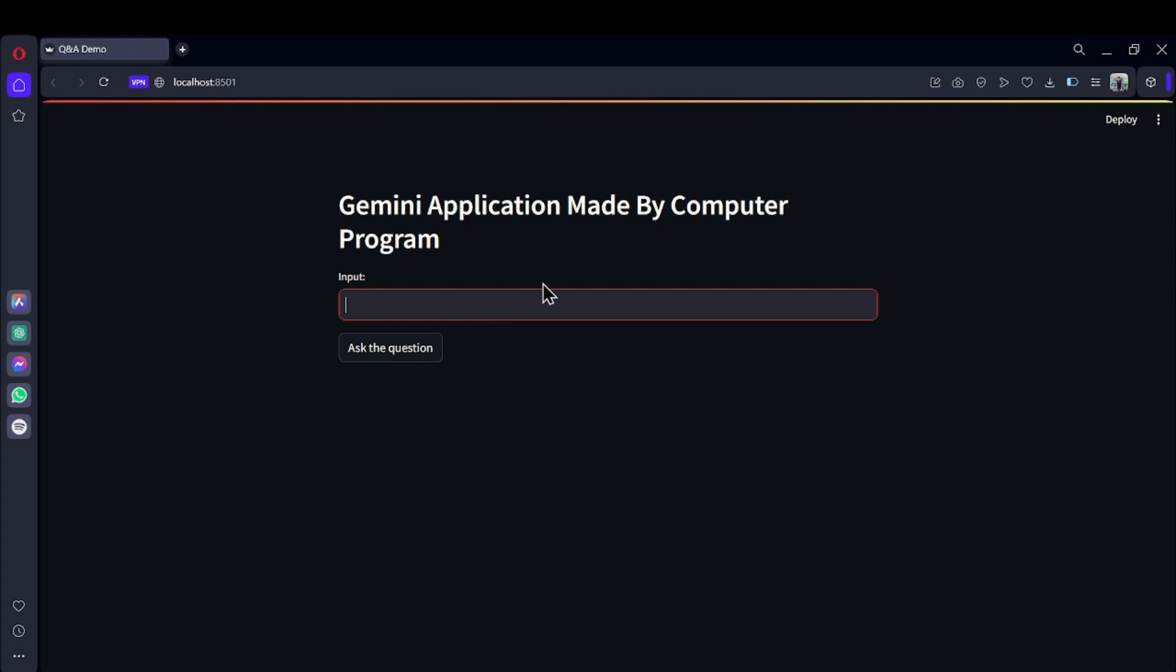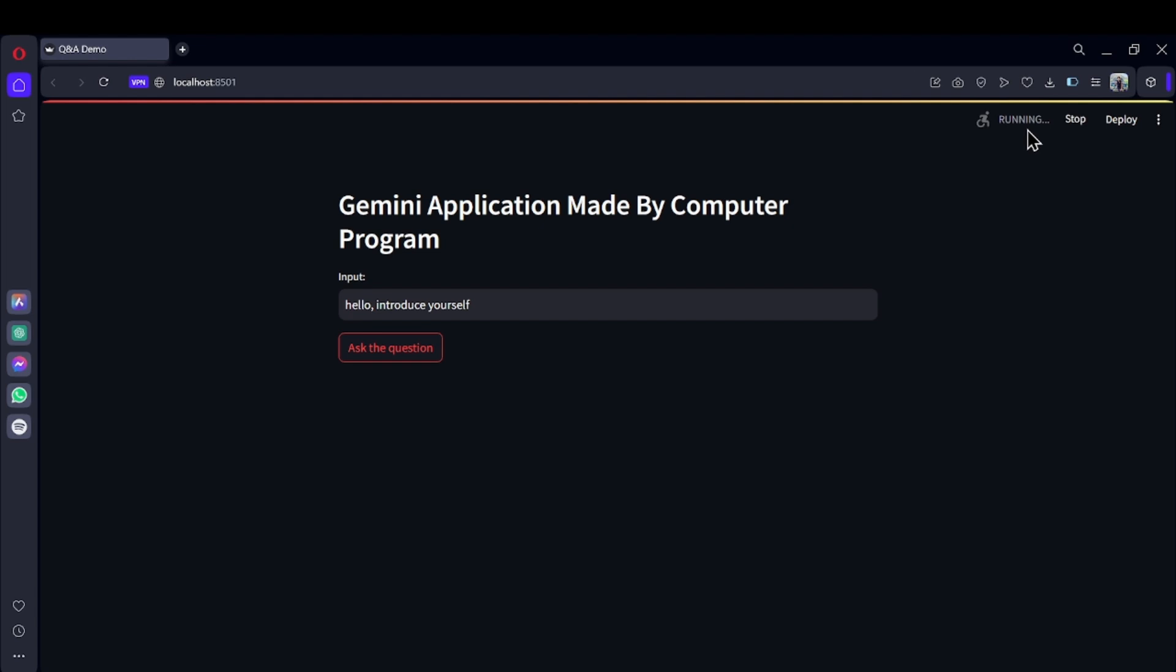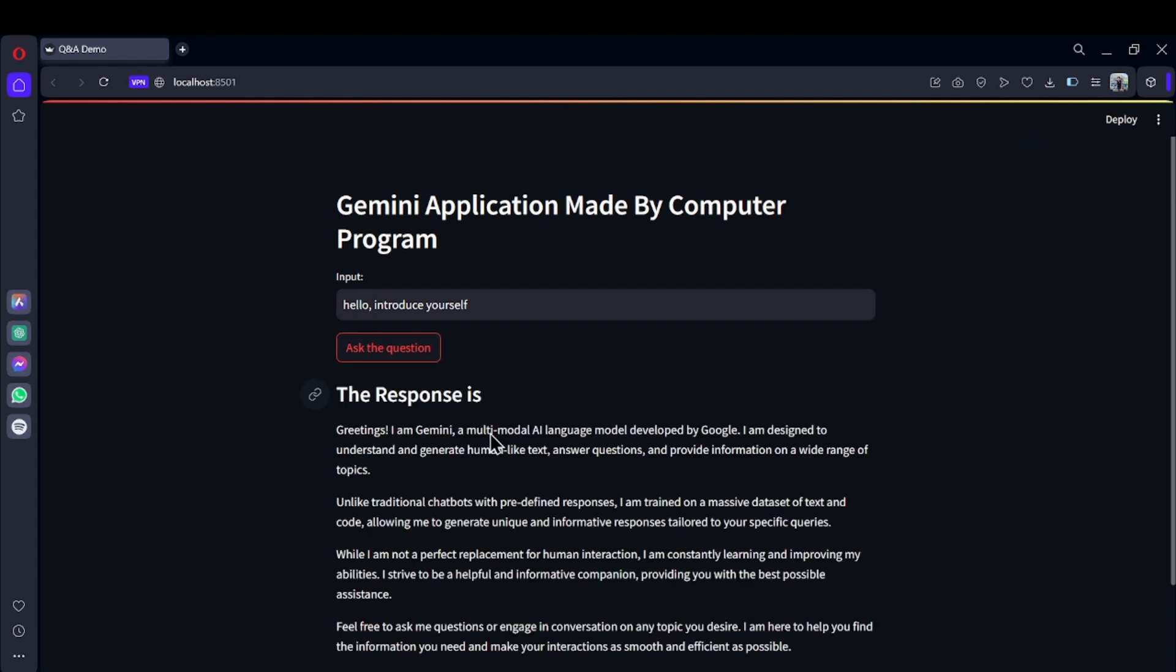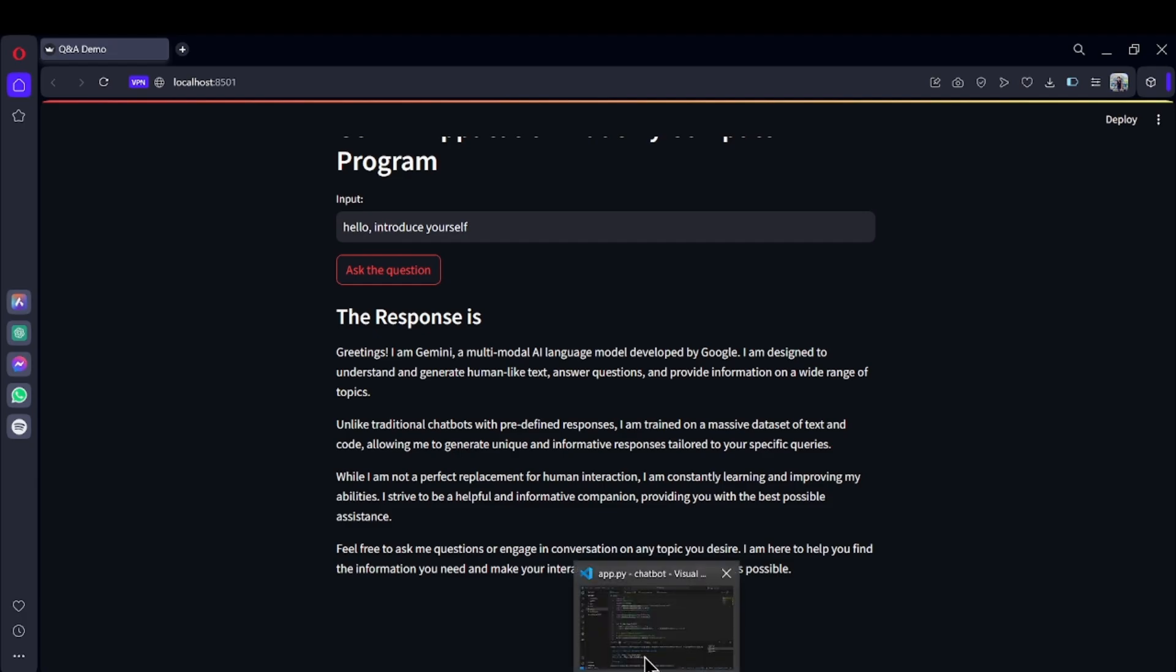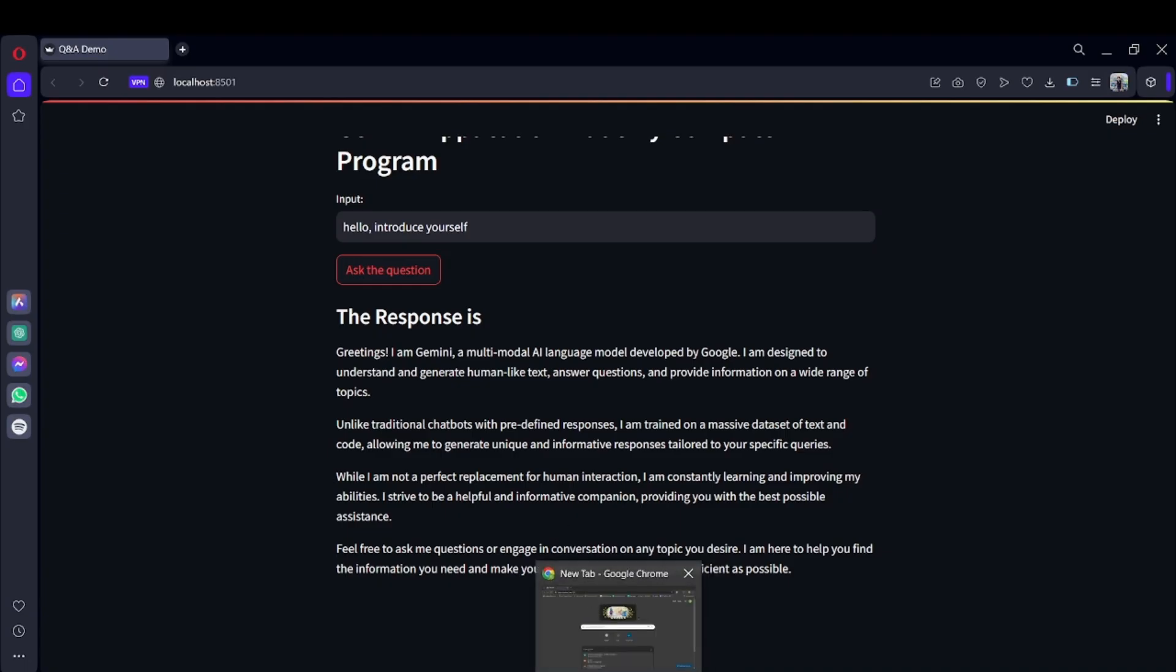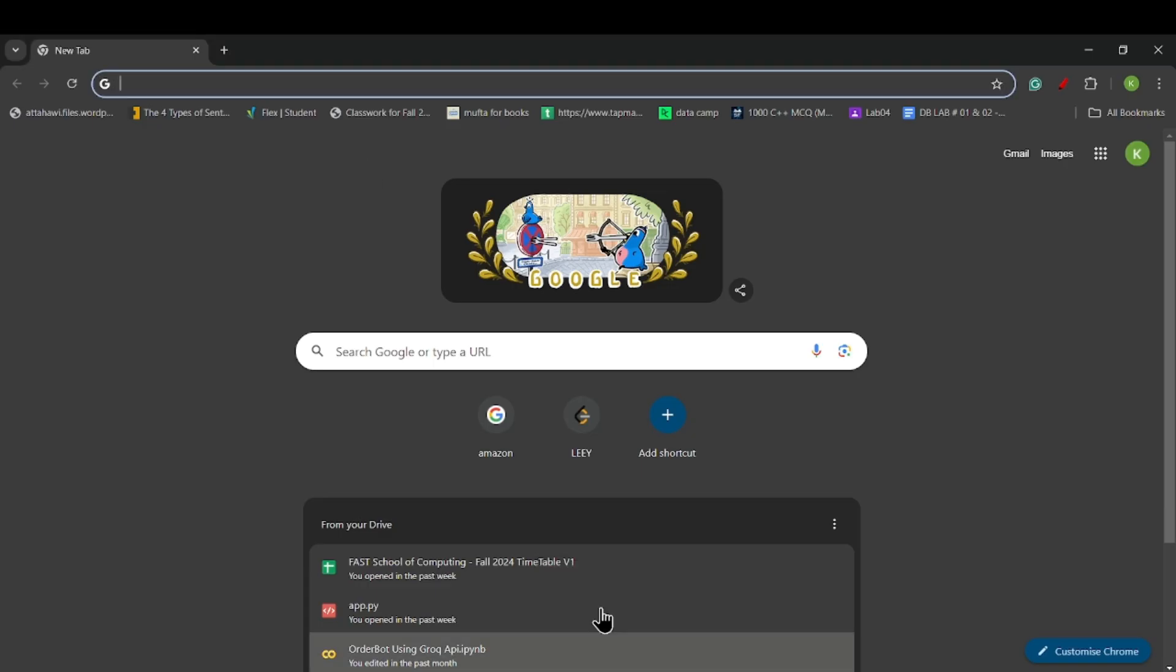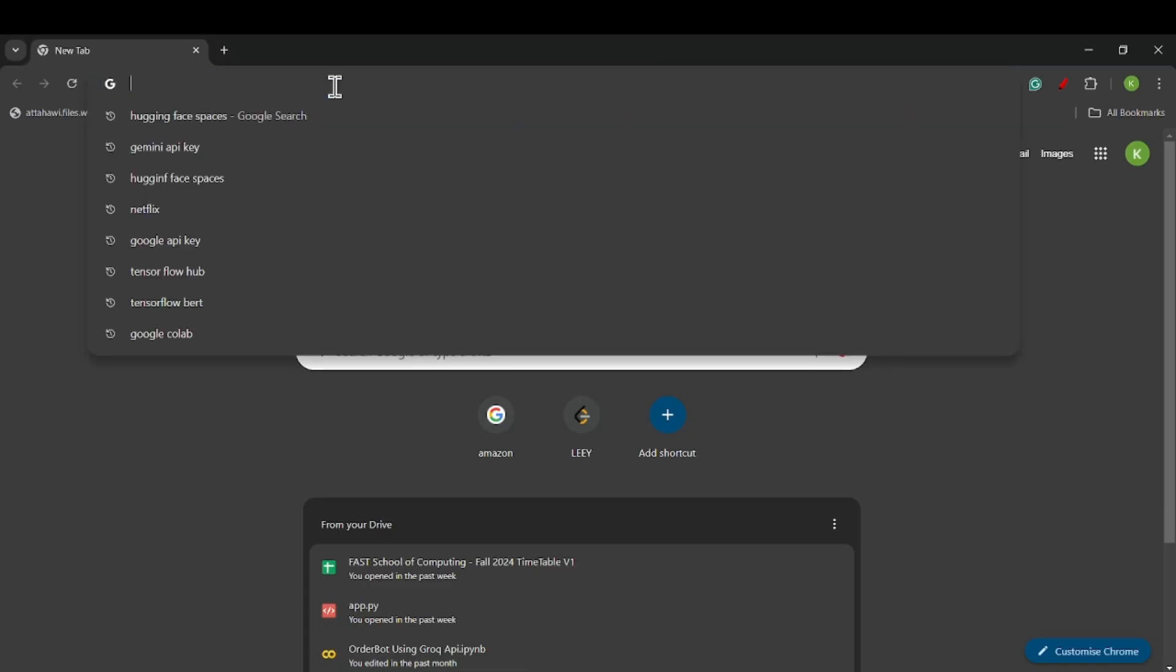As we can see, the content is loaded. Let me say something: 'Hello, introduce yourself.' When I click on 'Ask the question,' we can see that my website is loading, and here we get a response from Google Gemini.